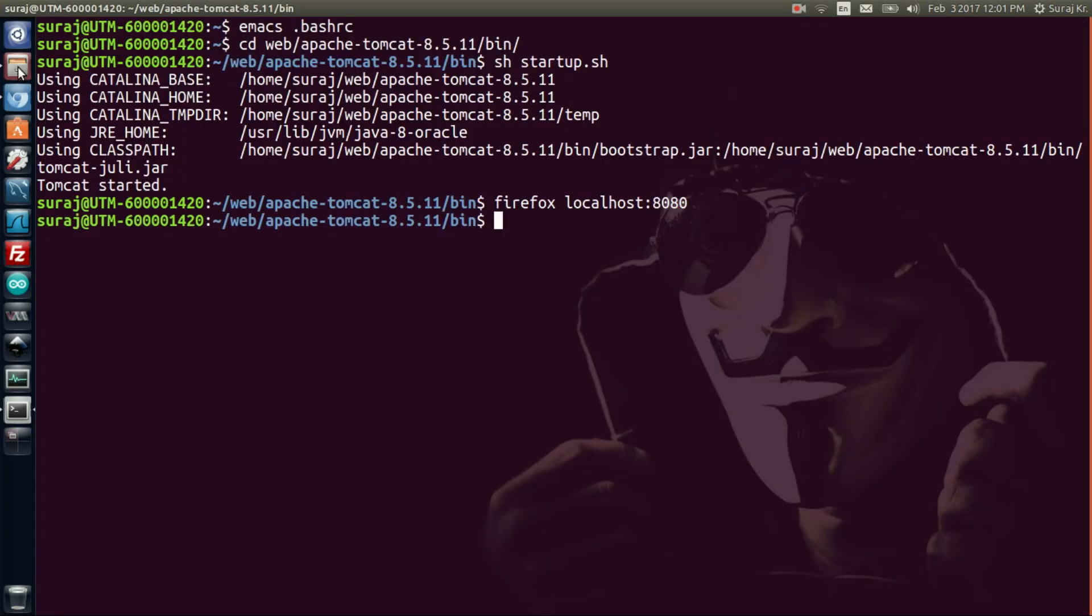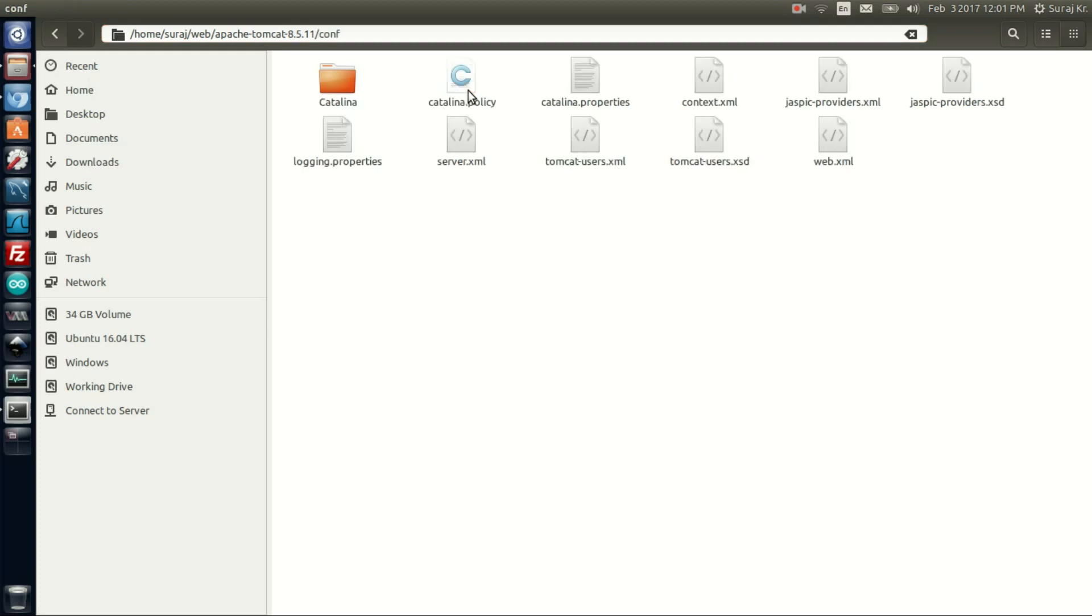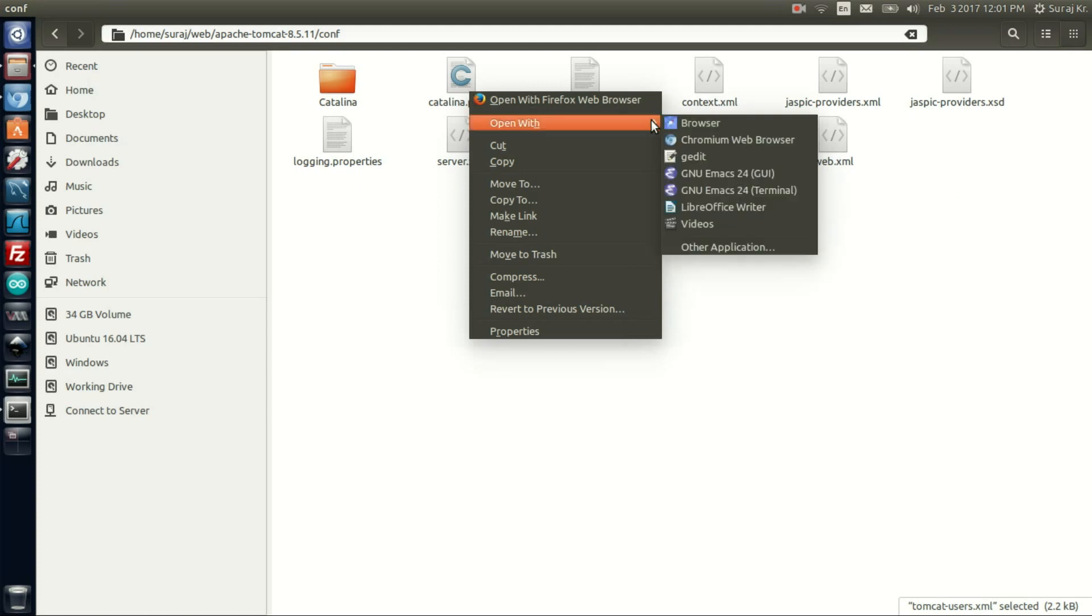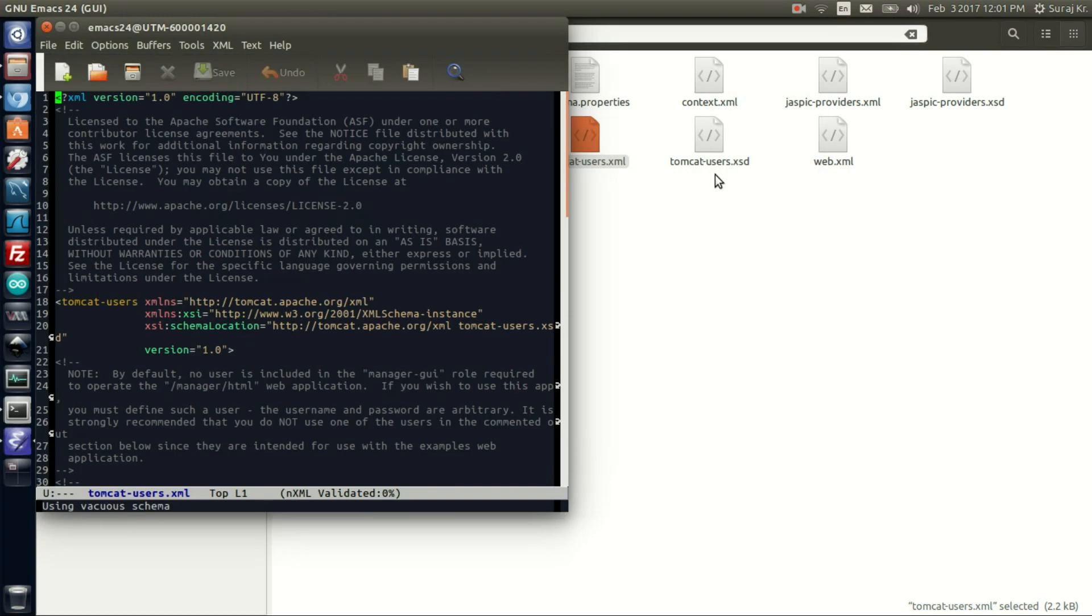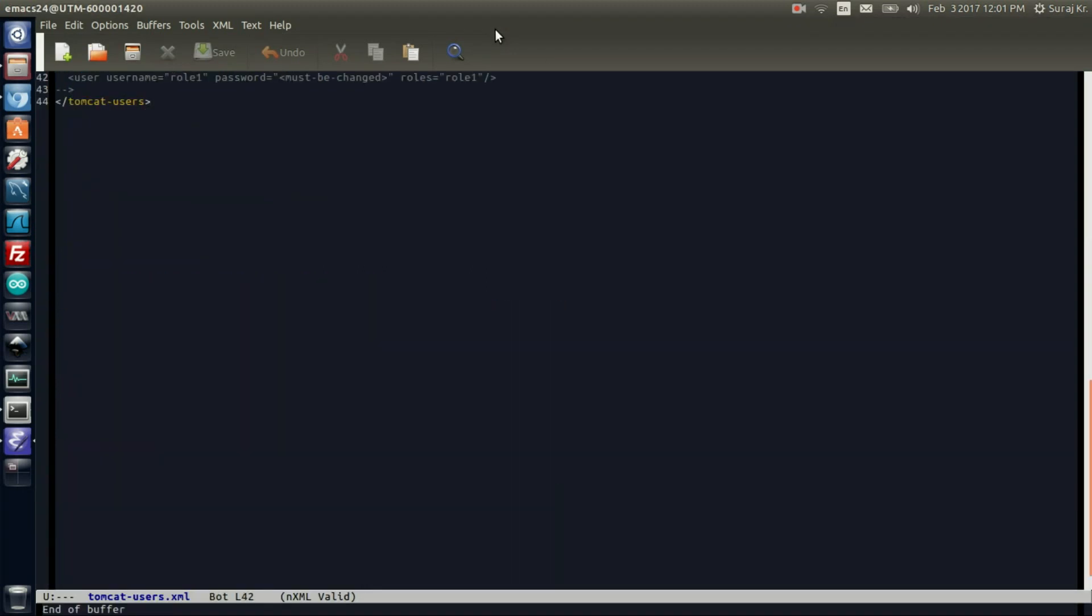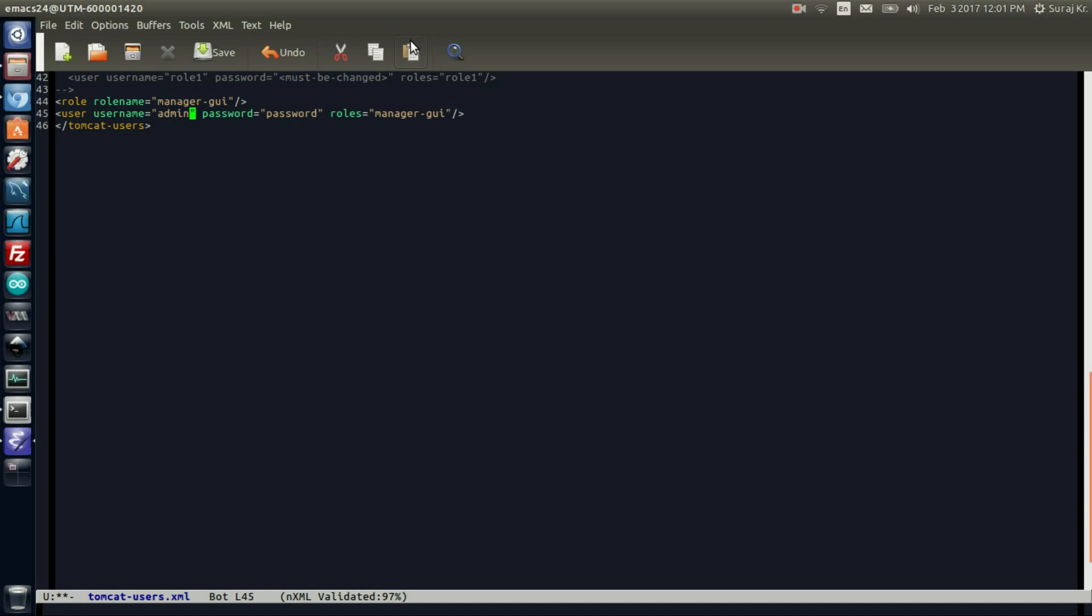Go to file browser and in the Tomcat package there is tomcat-users.xml. Open this with a code editor like emacs. Scroll down and before the end tag of tomcat-user, paste it here. Just change your password according to your convenience. I am writing 'password' for password and 'admin' for username. Save this.